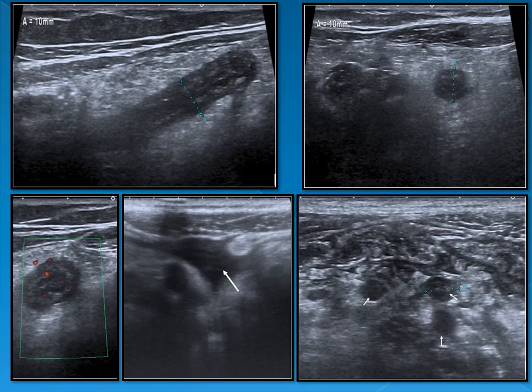Another example showing the longitudinal section of the appendix with a thickened hypoechoic wall, also seen in transverse image. Hypervascularity within the wall, fluid, and lymph nodes are noted. The surrounding fat within the mesentery is heterogeneous and hyperechoic.